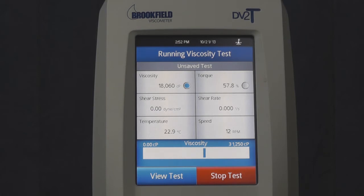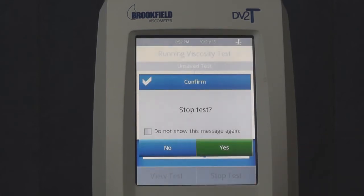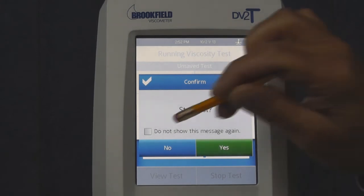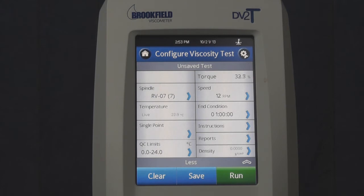In this case, I want to stop a test before the end condition has been met. When I touch stop, I am asked if I want to stop the test. By checking the box 'do not show this message again' and then yes, the next time I touch stop to end a test, I will not be warned and the test will end.